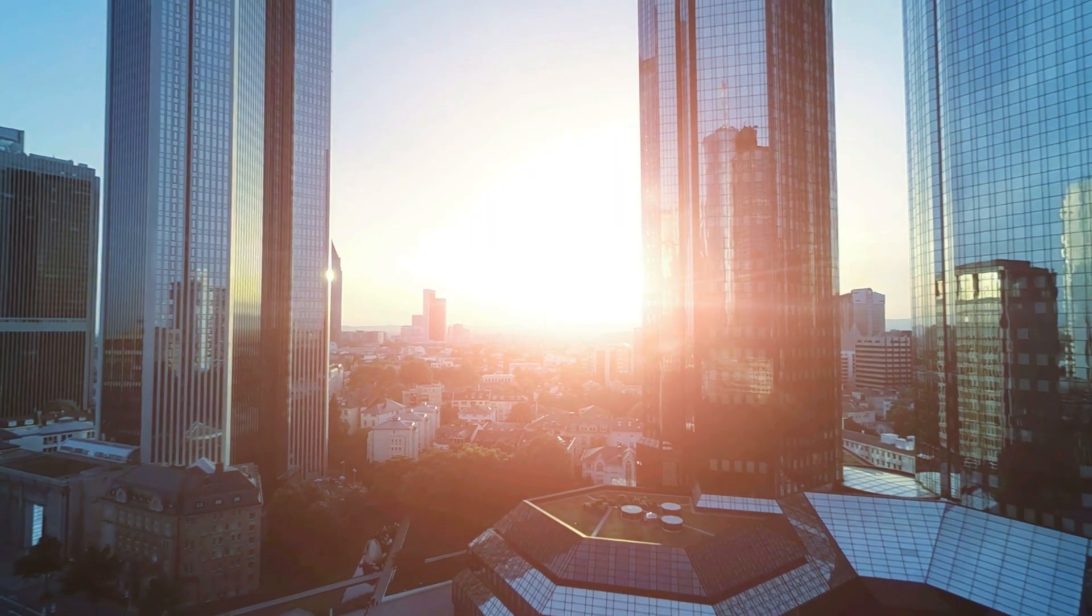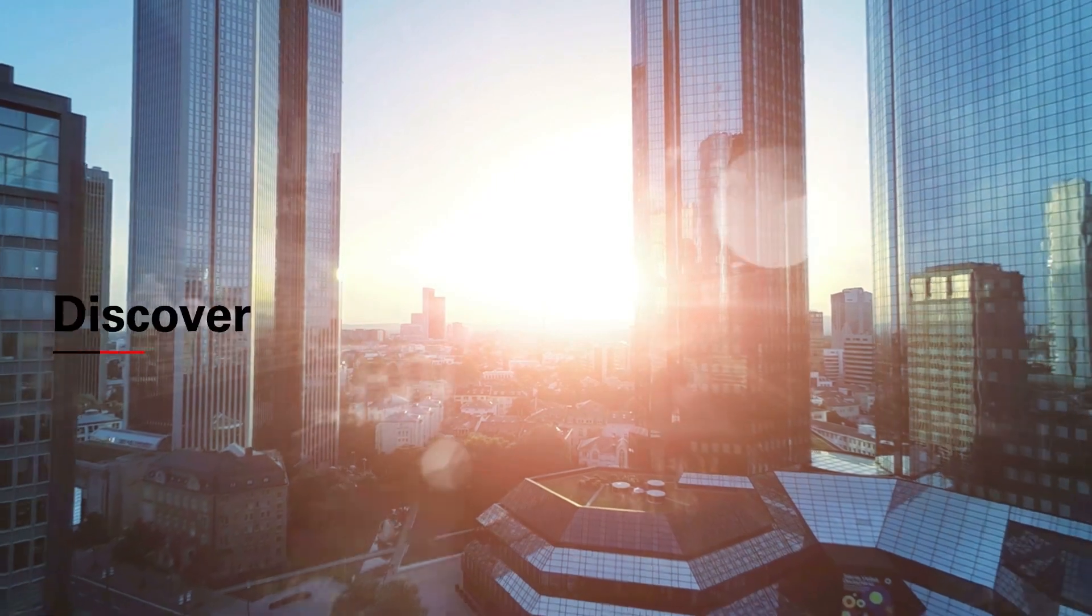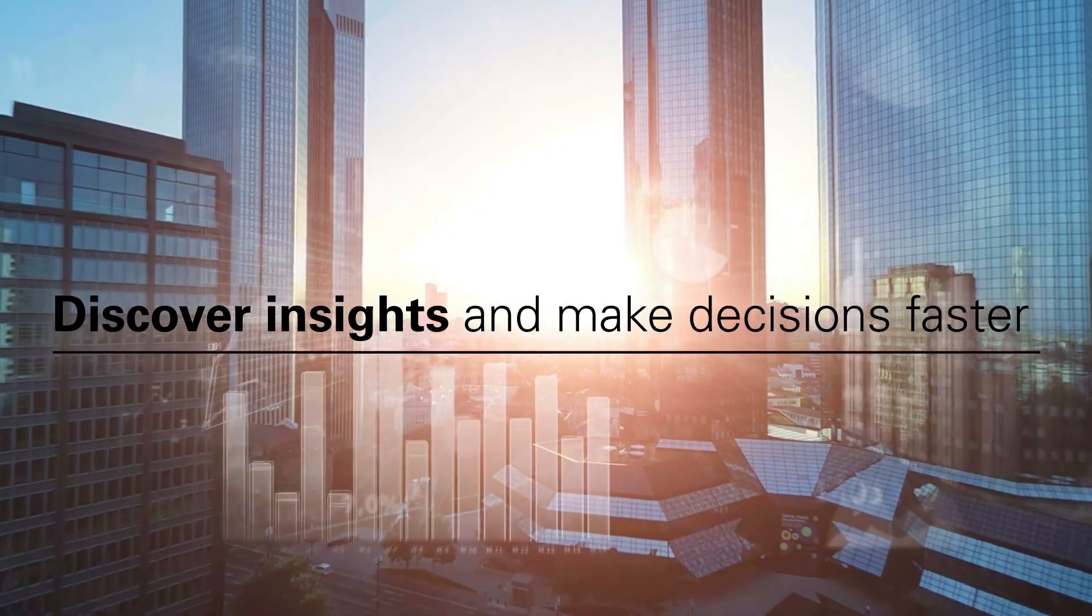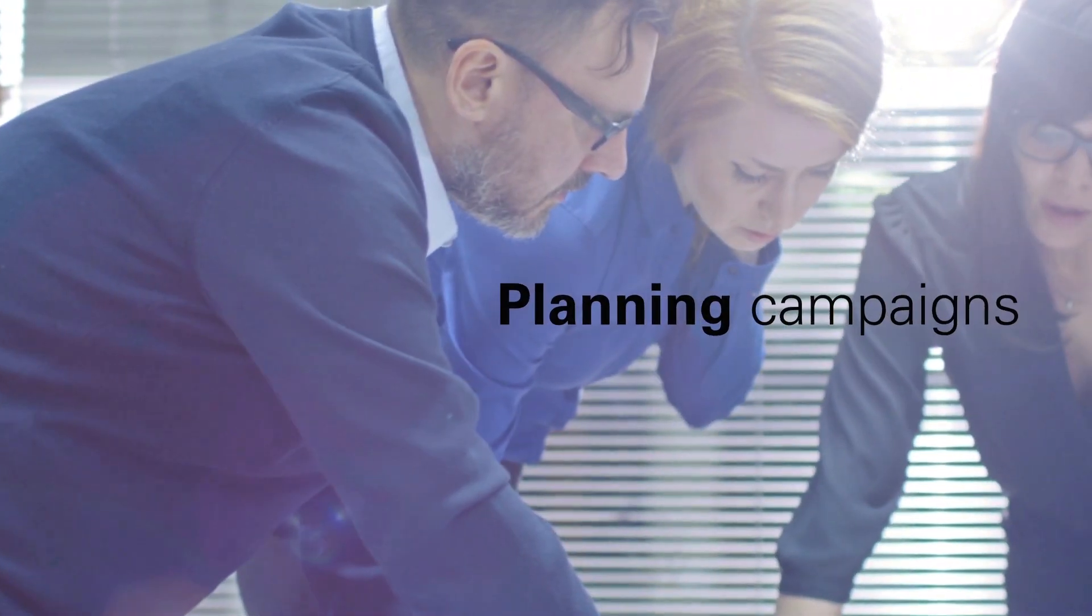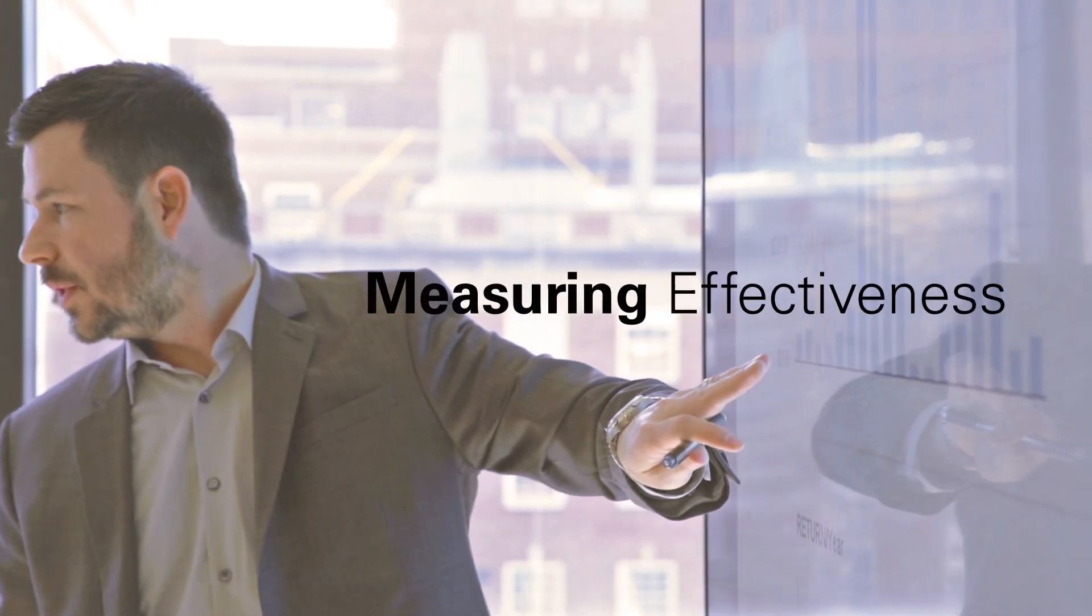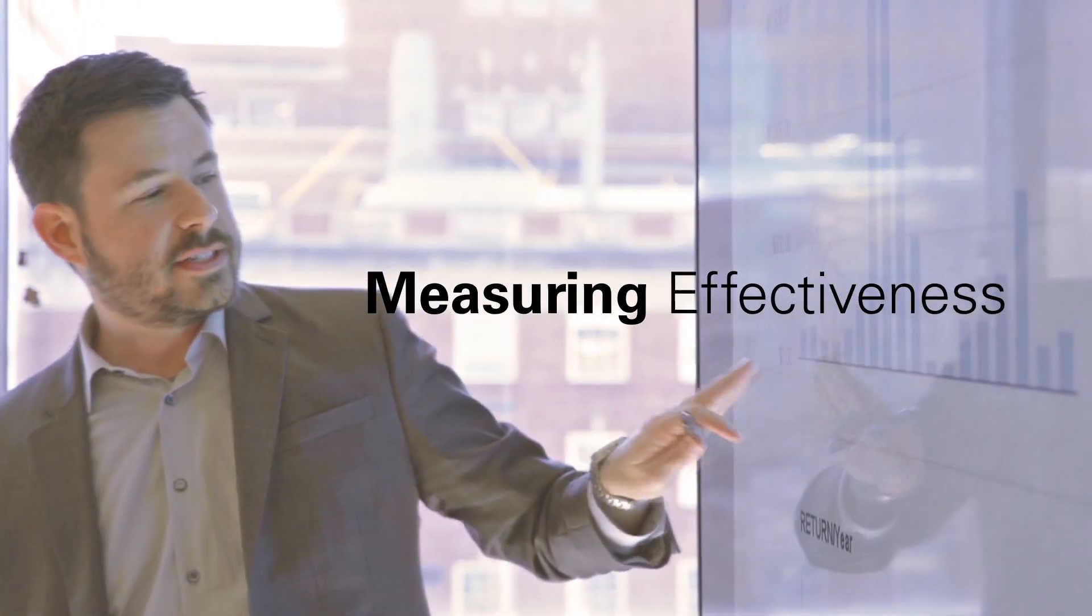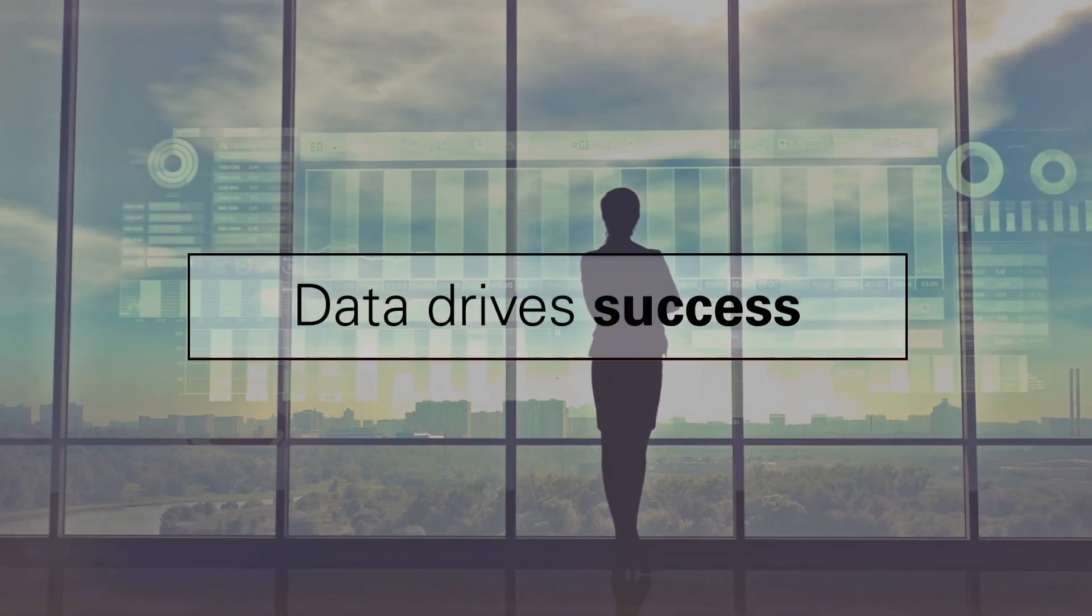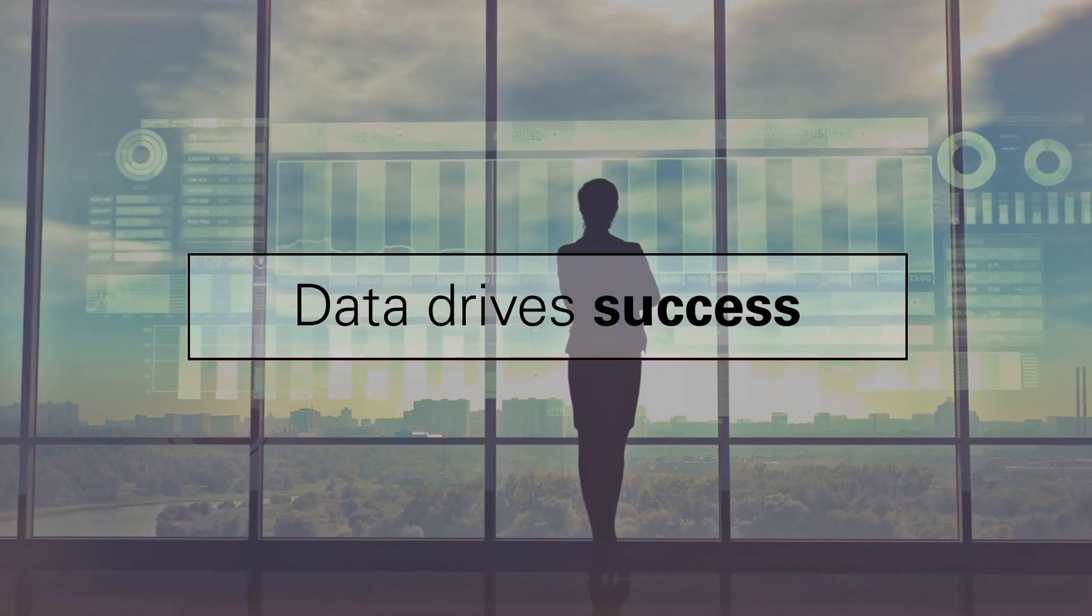As a marketing leader, you're eager to discover insights and make decisions faster than ever. Whether you're planning campaigns or measuring effectiveness, timely and trustworthy data is vital for your success.